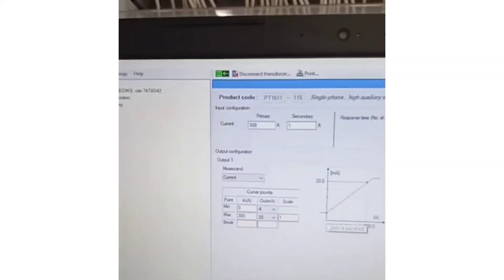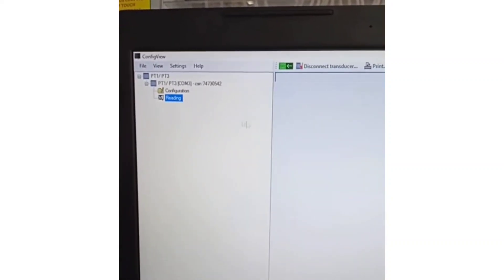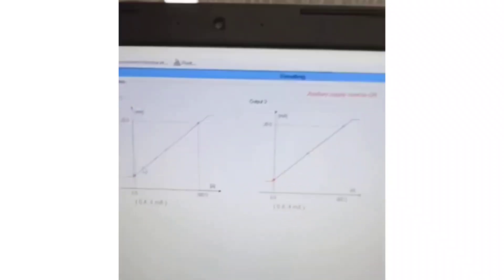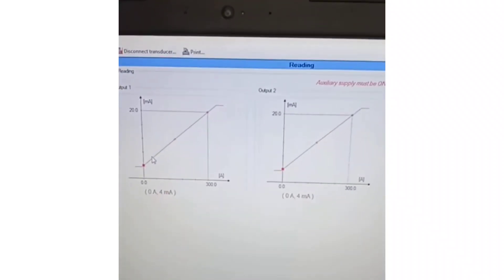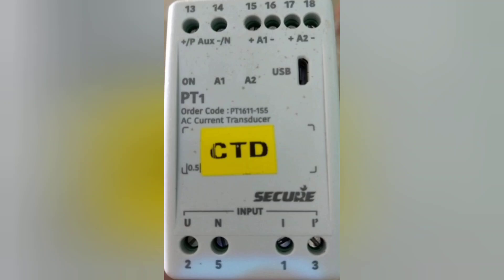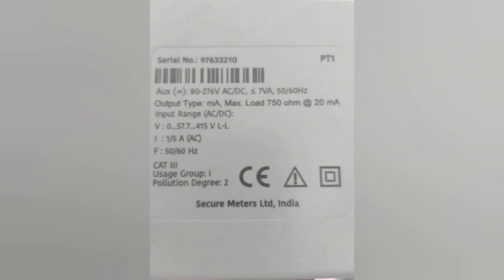Now we can see the outputs by clicking on Reading. We can check the output curve points of output 1 and output 2. I hope you have all got the detailed explanation, testing, installation guide, and configuration about the PT1 current transverser.